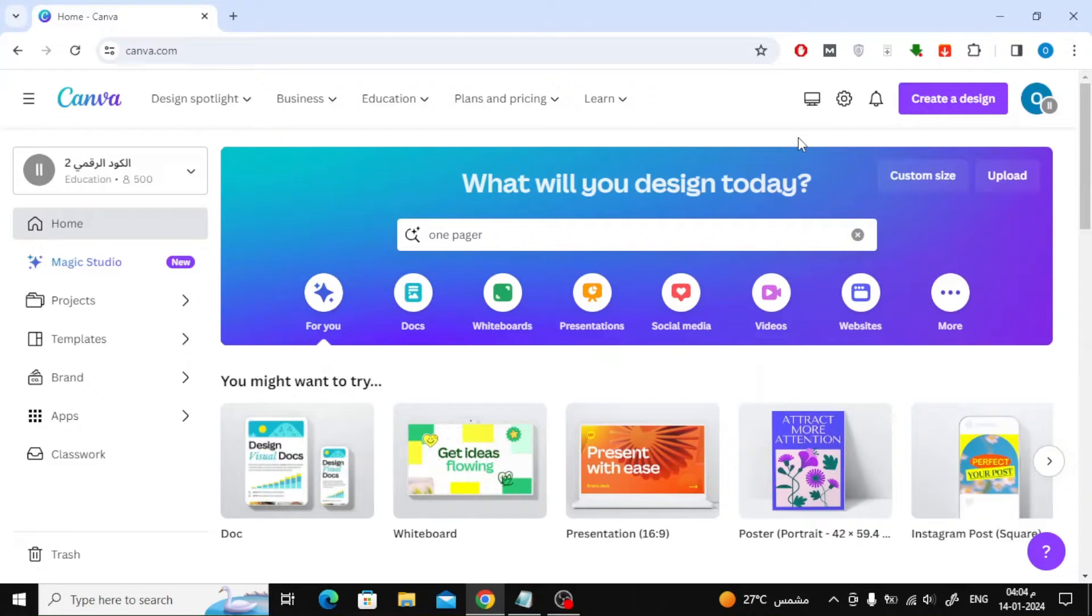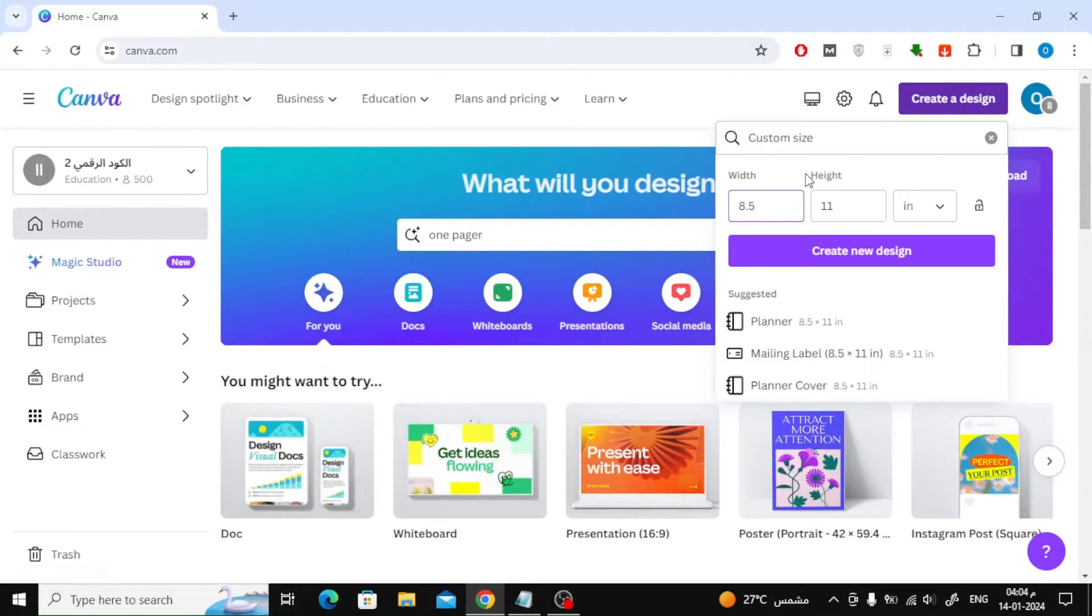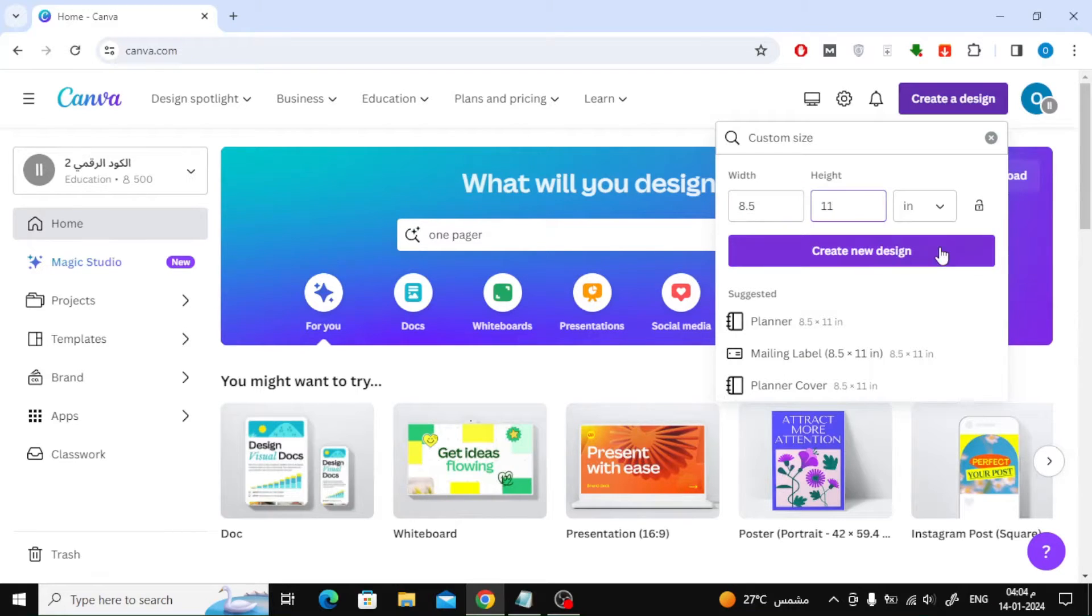Open the Canva website and click on create a design at the top. After that, choose custom size. We will put 8 and a half inches in the width and 11 inches in the height.